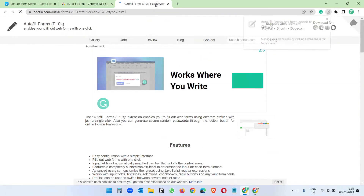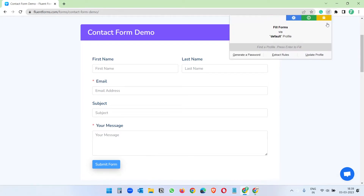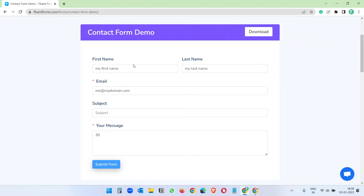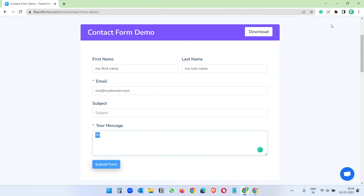Now I'll close those tabs and pin the extension. It has a default profile — when I click on it you see it fills some demo data. We can update this data according to our needs. For the subject field it didn't find any matching field from the extension defaults, so we'll need to create a new field. For the message field it is pulling data from somewhere else, so we can fix that as well.